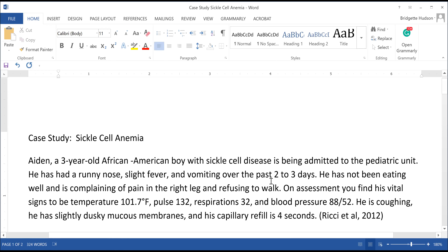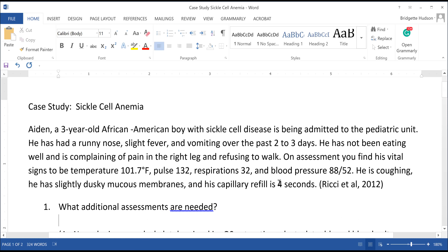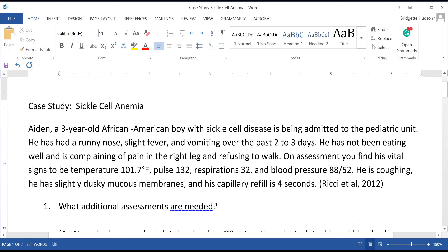He's looking dusky in the mucous membrane, so it's kind of pale. His cap refill is four - is that good? No, it should be two. So this is delayed capillary refill, which probably means we have delayed circulation. First things first - what additional assessments are needed? First, assess his pain - obviously we know he's feeling pain, but use the picture scale as far as asking him.